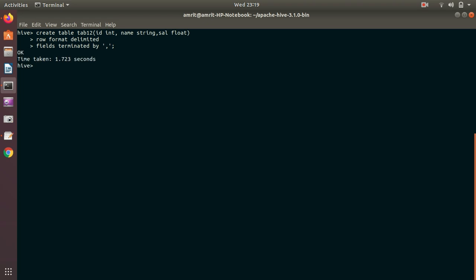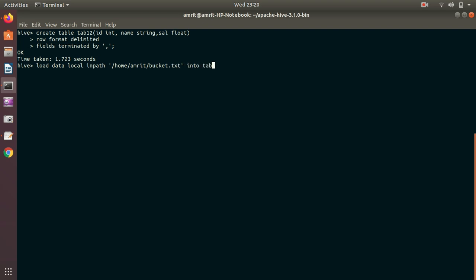Now I'll be loading the data into that table with the regular command load data local inpath. Let's give the path, it's available on my home location at my local file system in the file bucket.txt into table tab12.